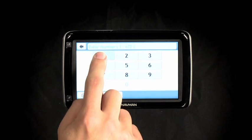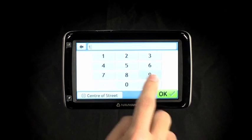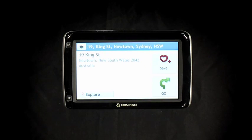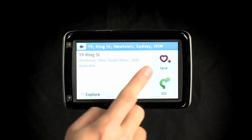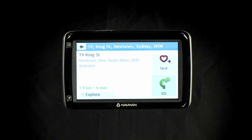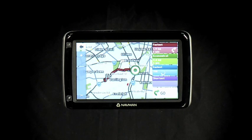You then type in the number 19. You can add it to My Places if you want to save it, or just hit Go to set a route.